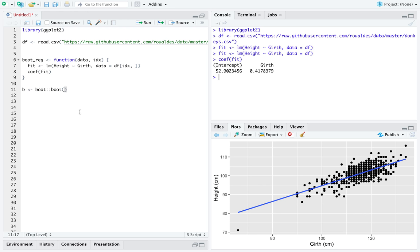I'm just going to slowly introduce more R to us as we go. Into the function named boot from the library named boot, we're going to pass our data frame.